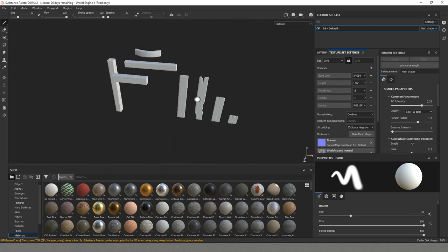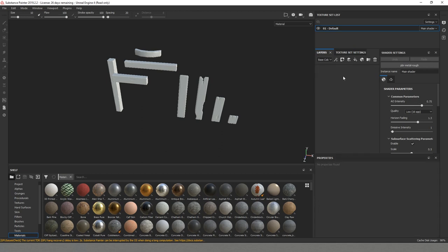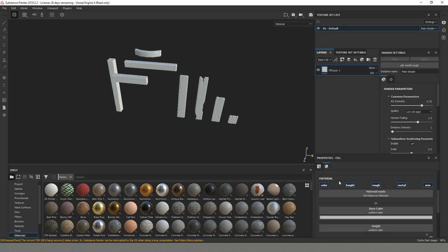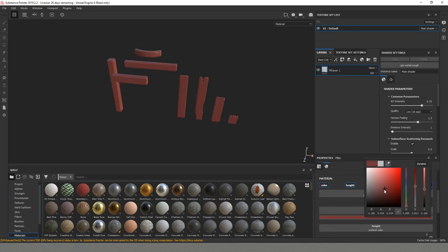We can start adding some color and creating our base for the textures. I'll delete this initial layer that the software creates by default as we don't need it and I'll click on the bucket over here so that we can make a fill layer. This is going to be our base color so I'll pick something more brown.